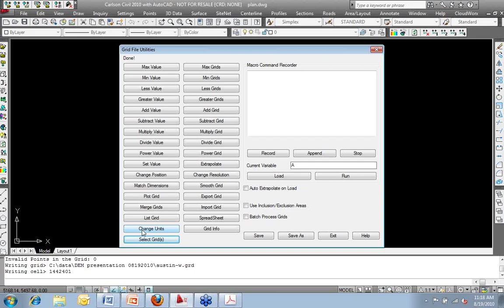So change units is one that could come in handy. The other one similar or kind of along that same line would be change position. Maybe we brought this thing in on the state plane coordinates and I need to move it to assume northern easting, a 5,000, 5,000. I want to change the position.